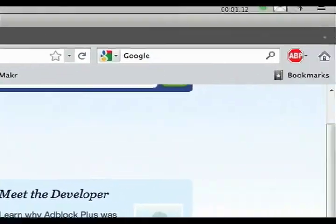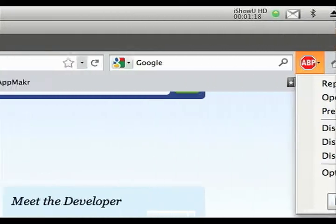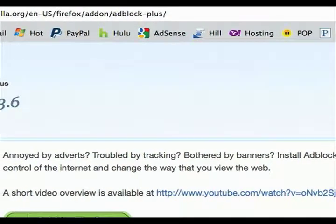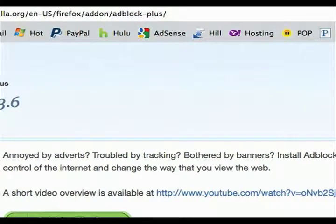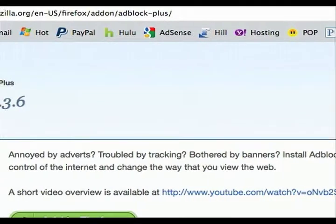You can use this thing in the corner to control turning it on and off for specific websites. But this is something that I love. I love not watching commercials on YouTube, and I think you'll like it too. So there you go, that's your tech tip for this week.